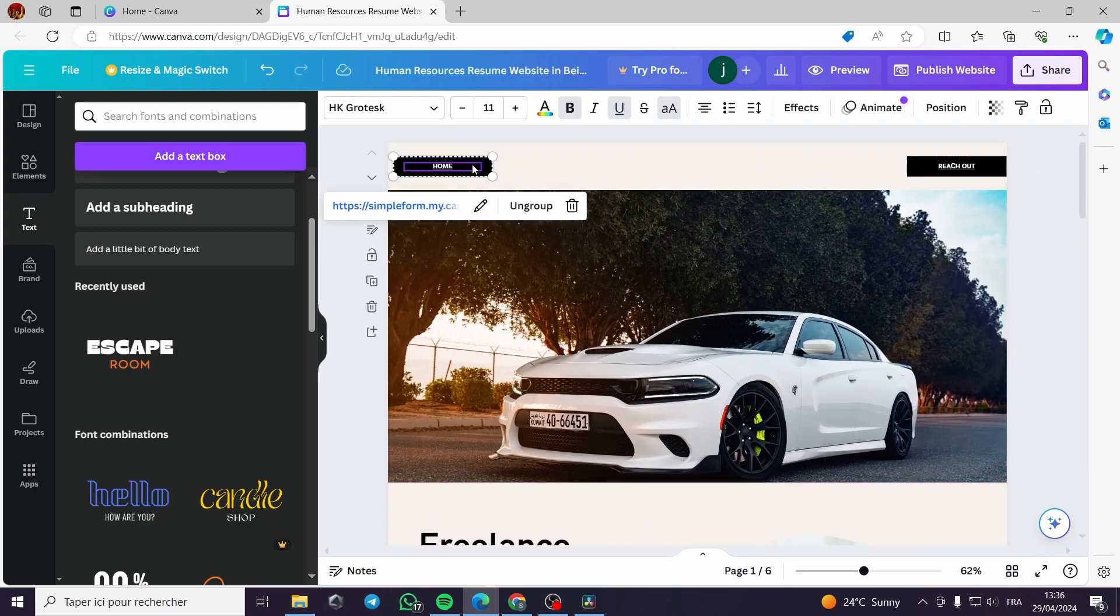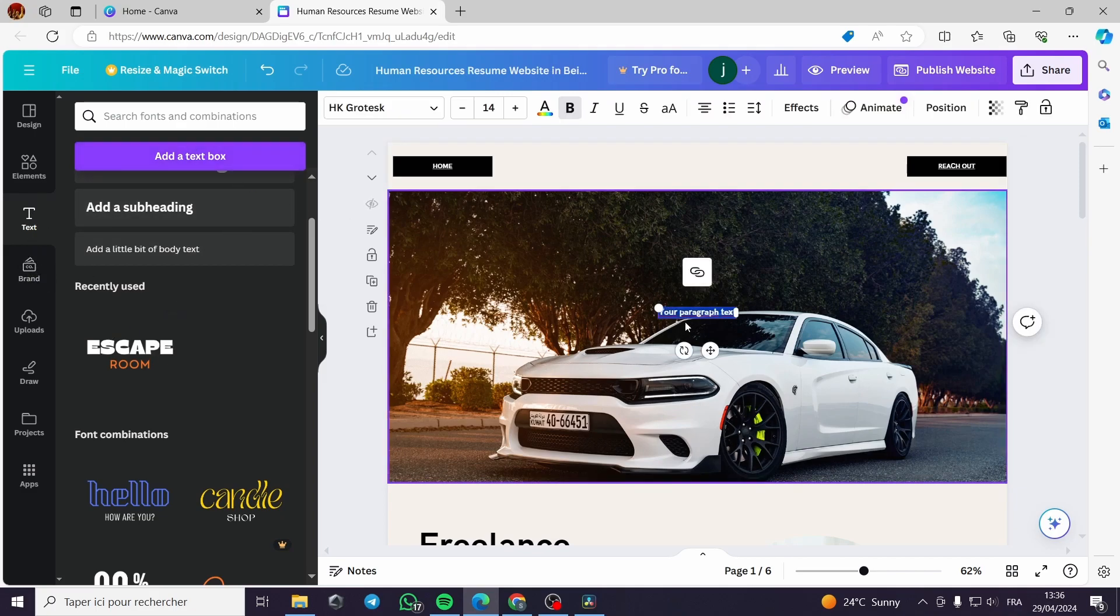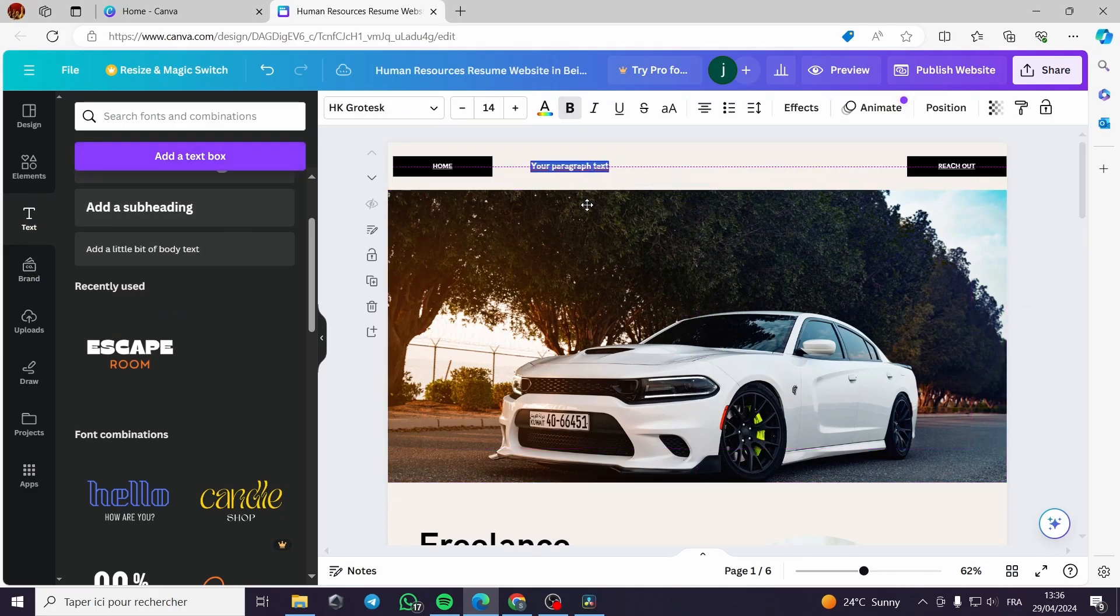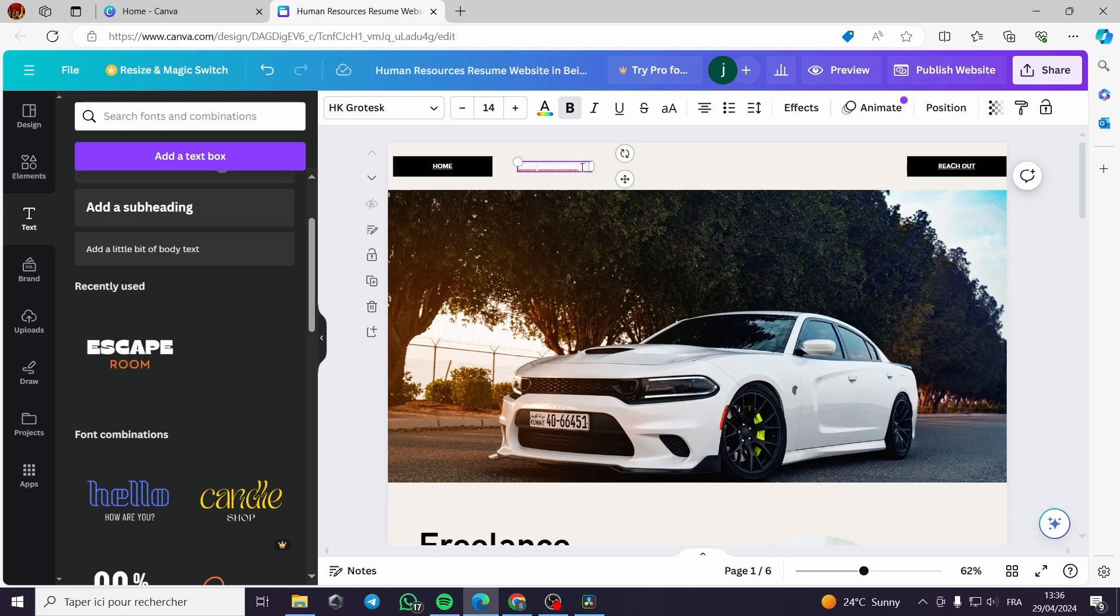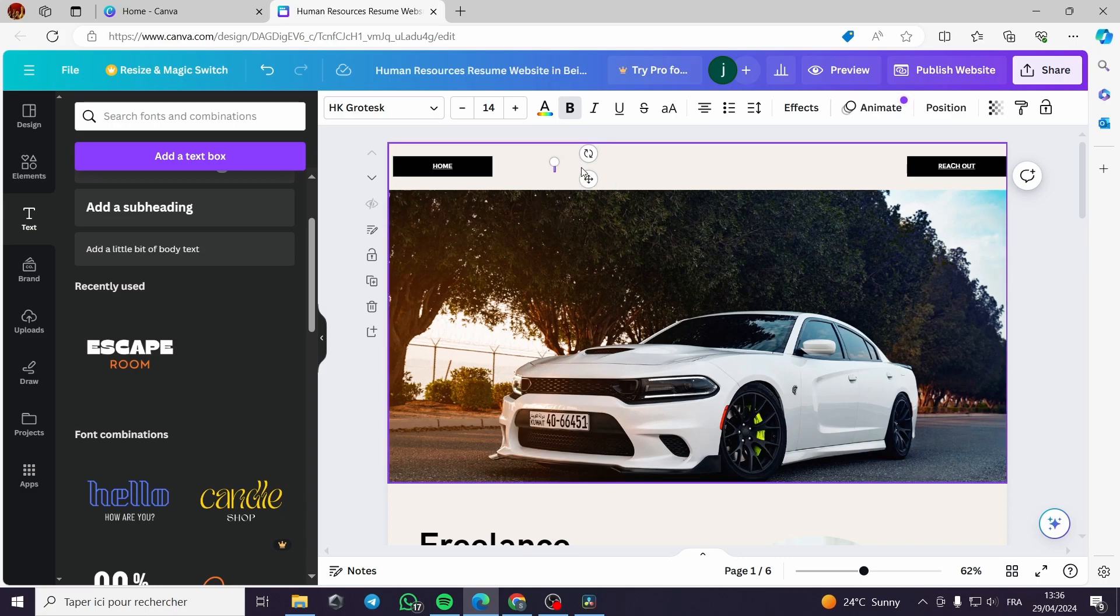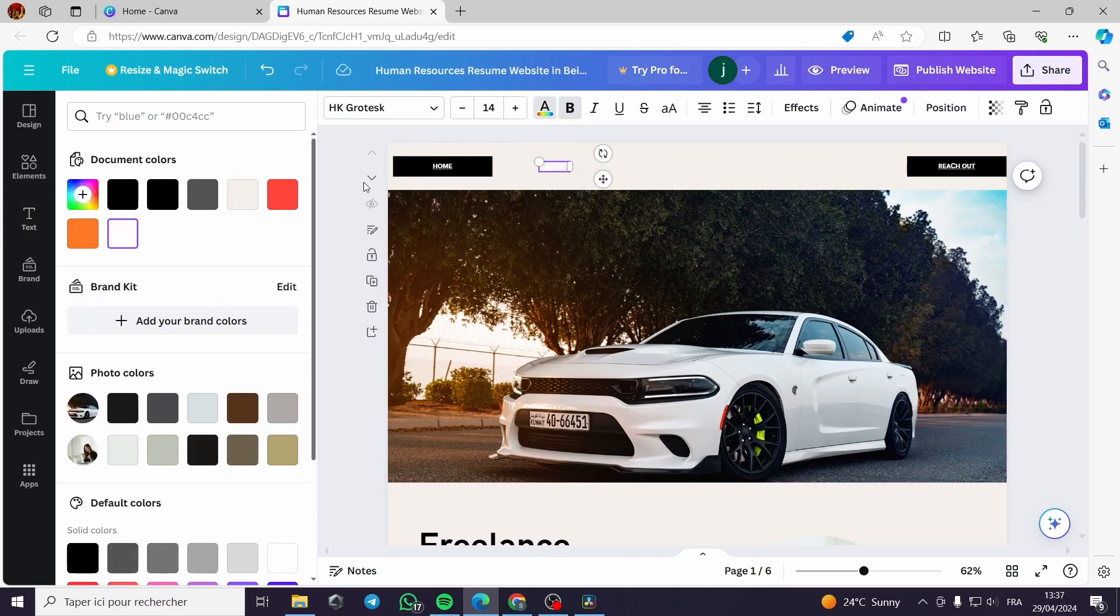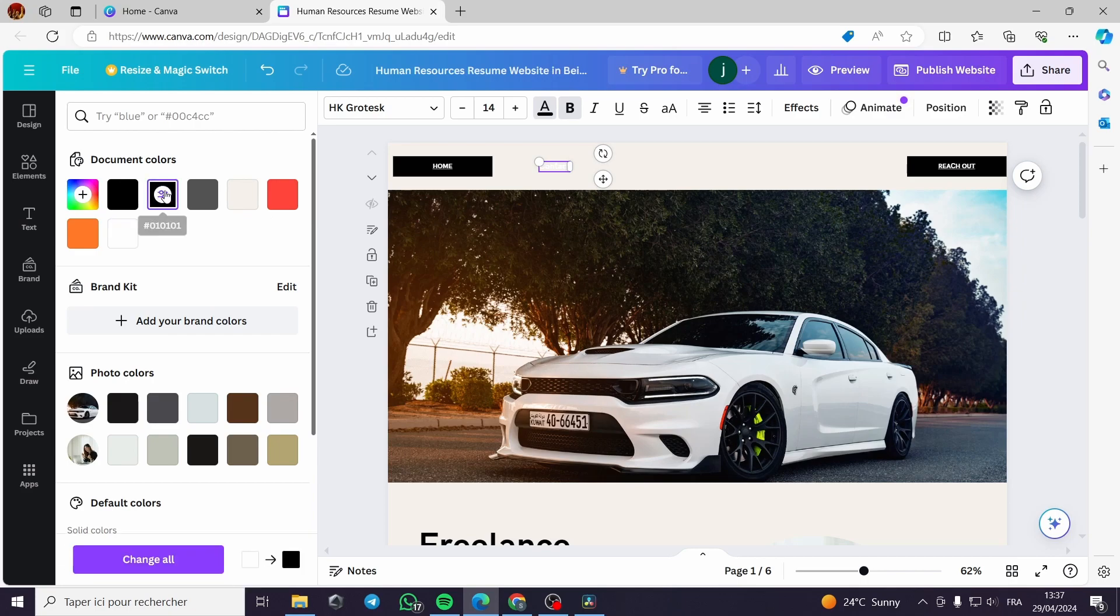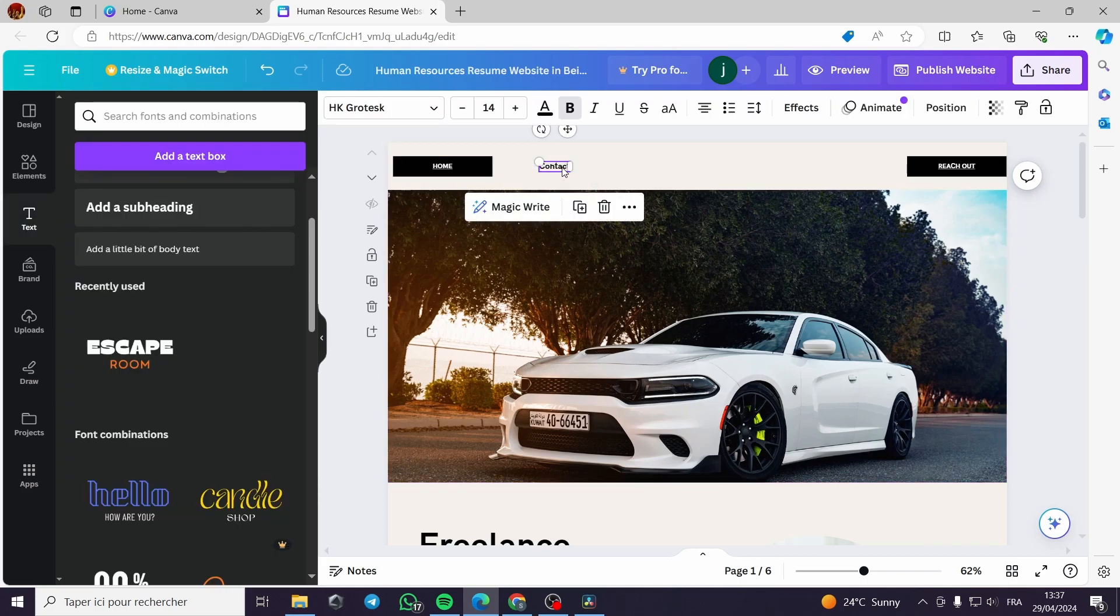All I have to do is create a text box. I can name it for example contact, like this, and I will make the color darker. Contact like this.